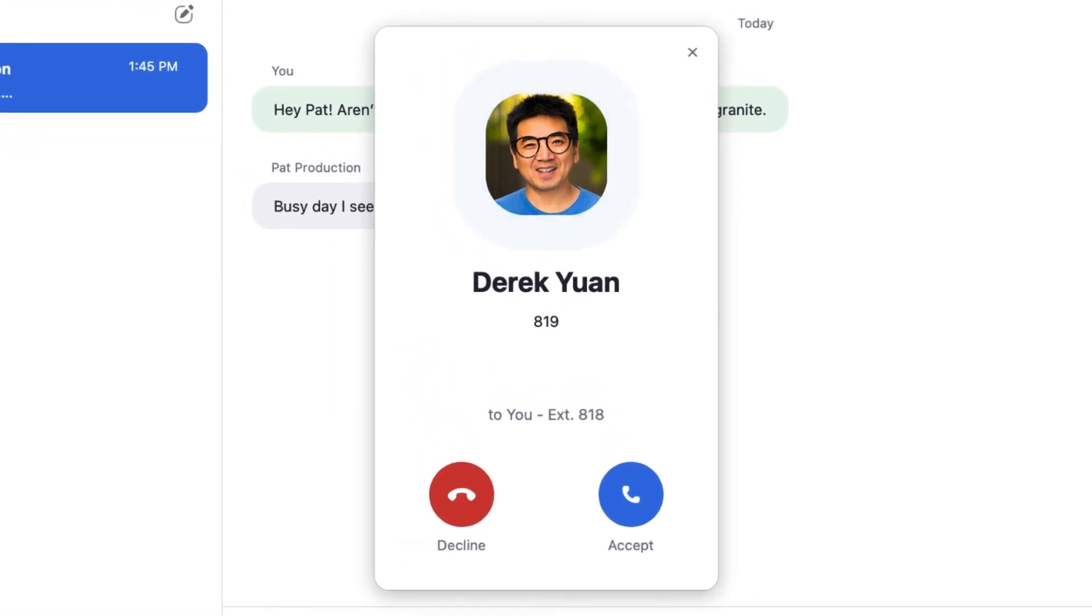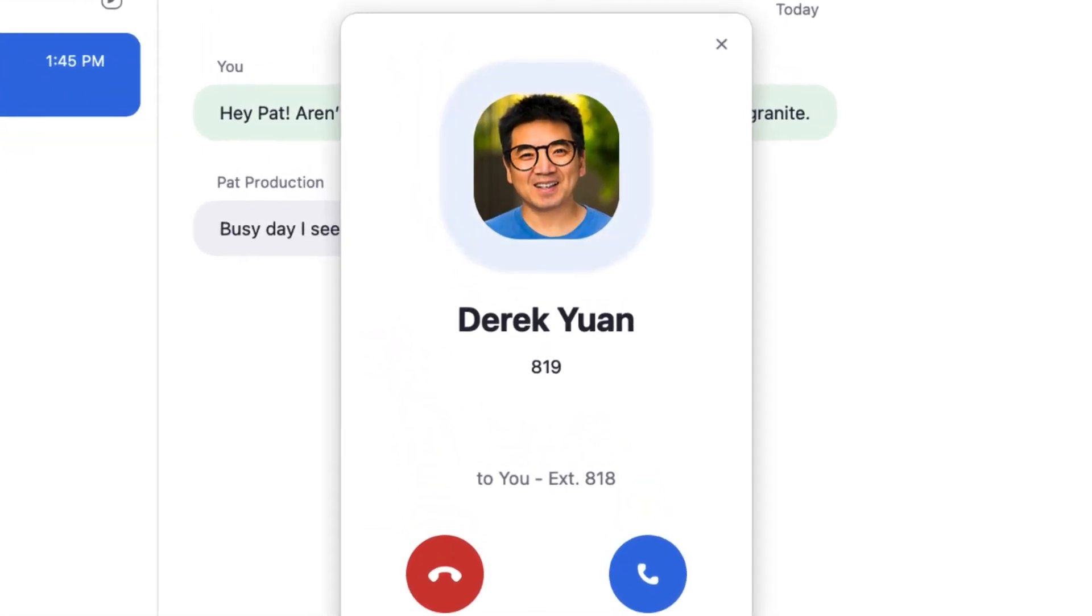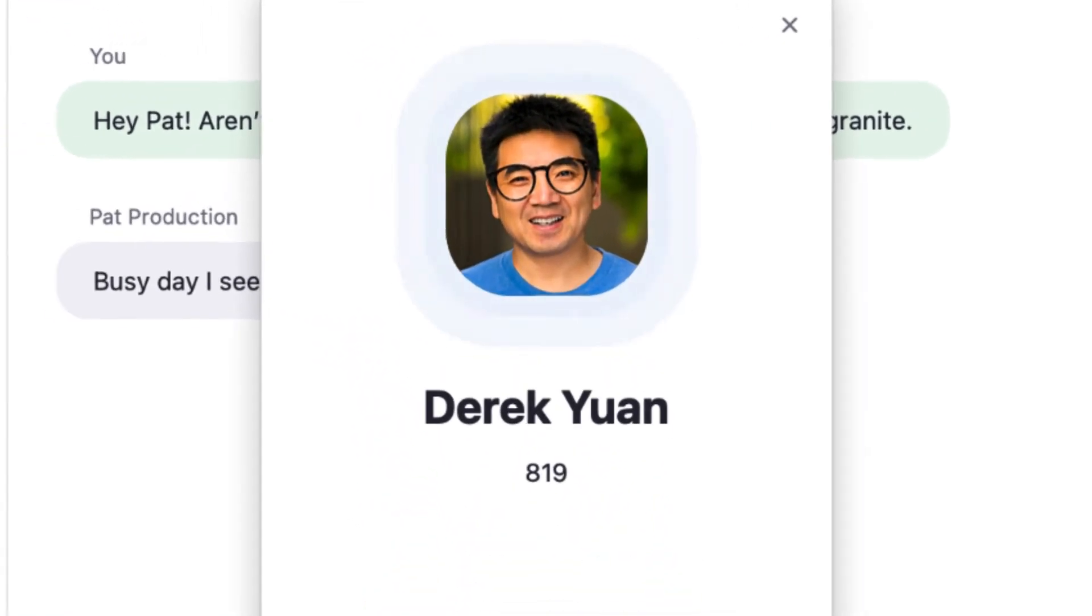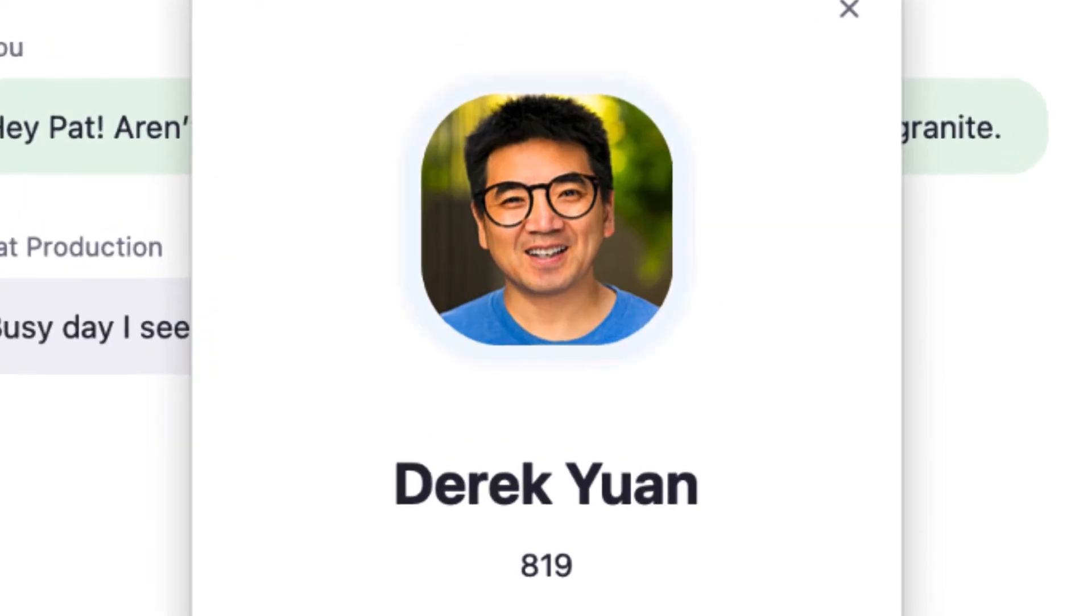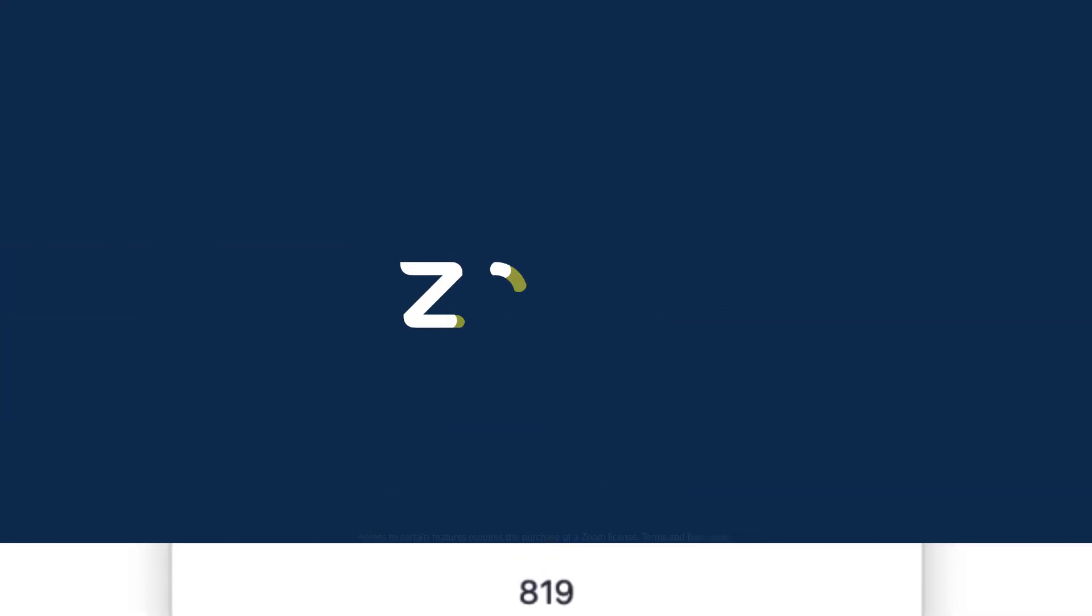Speaking of calls, this person looks oddly familiar. I better take this.